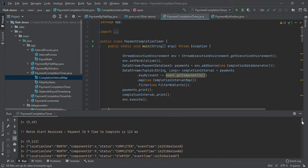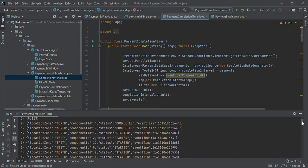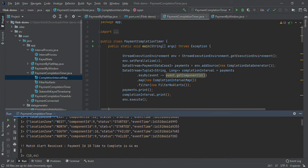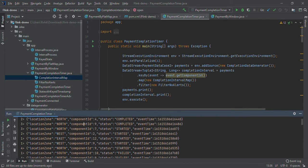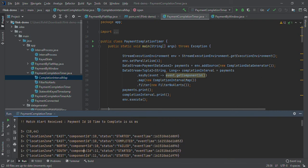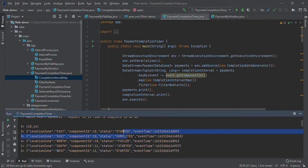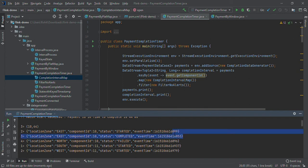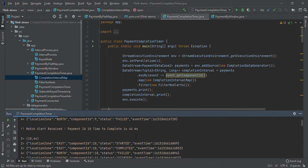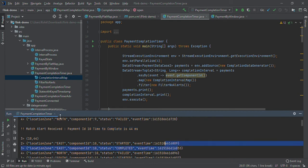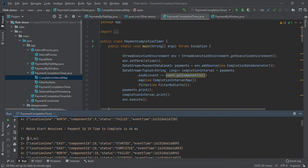For any transaction having component ID 10, if we get a transaction having both started and completed status, it will calculate the time between these. Here it's 853 and 809. It will calculate the difference and show the alert that for payment ID 10, time to complete is 44 milliseconds.